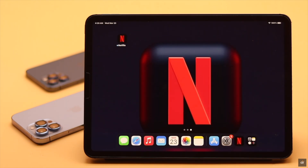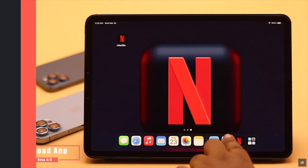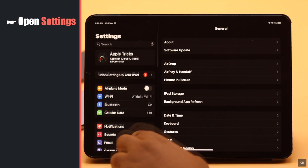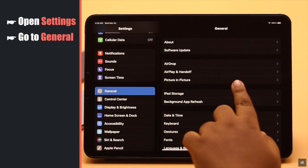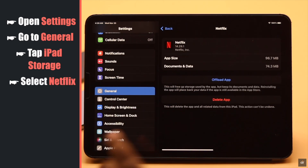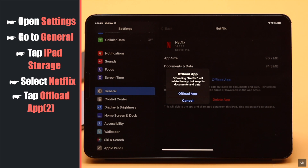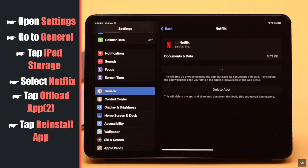Netflix black screen problem can happen due to too much cache and cookies on the app, so you can offload the app then install it again and it should fix the issue. To do that, open Settings, go to General, tap iPad Storage, select Netflix, tap Offload the App, tap Offload App, then tap Reinstall App.